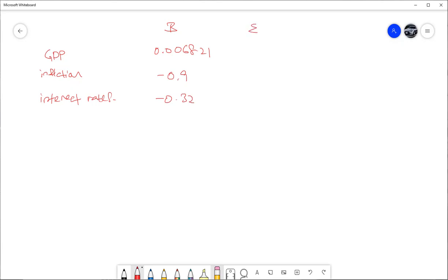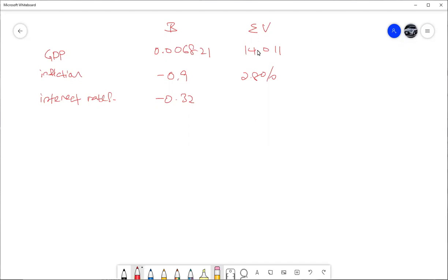The expected values are: GDP = 14,011; inflation = 2.8%; and interest rate = 4.8%. The actual values are: GDP = 13,982; inflation = 2.6%; and interest rate = 4.6%.